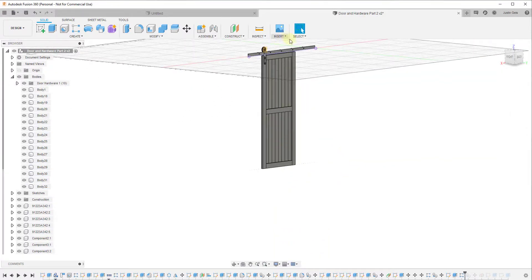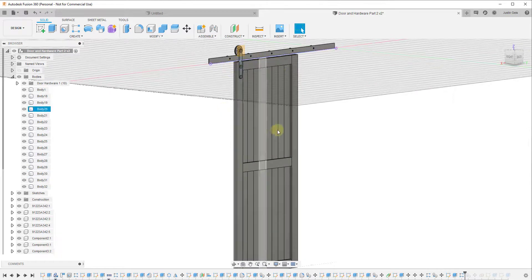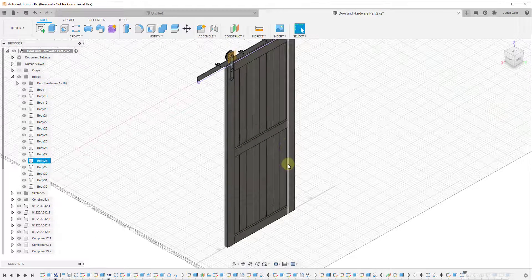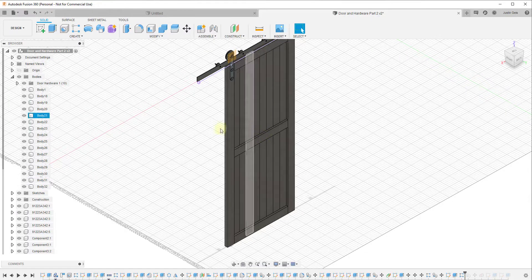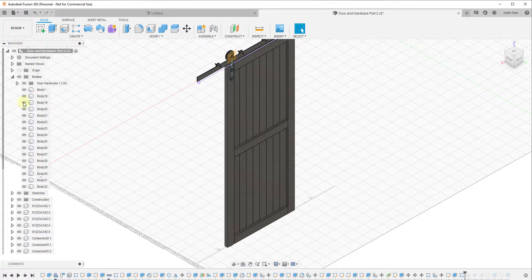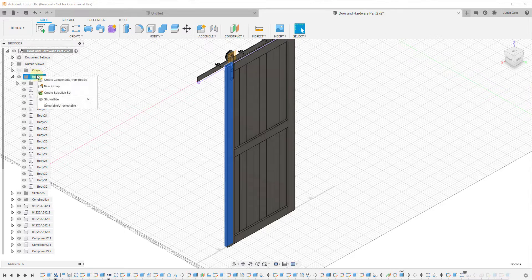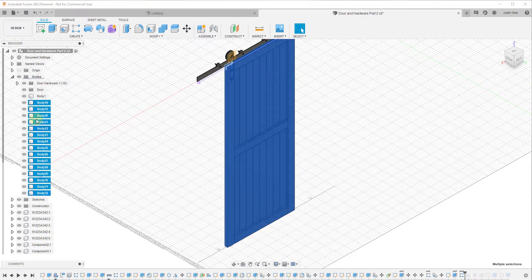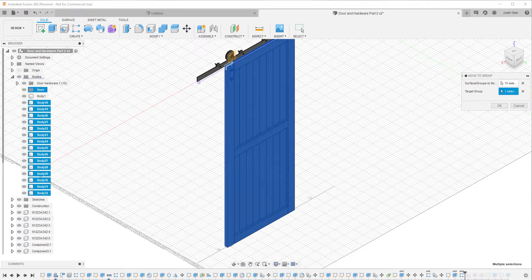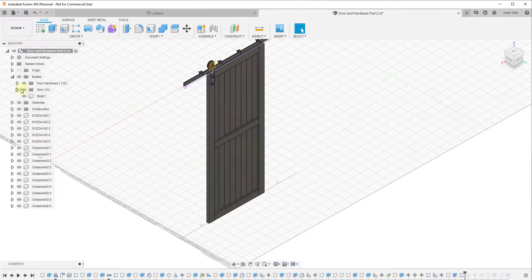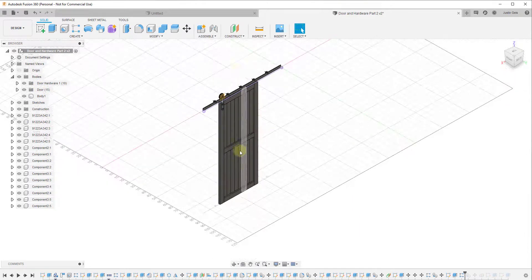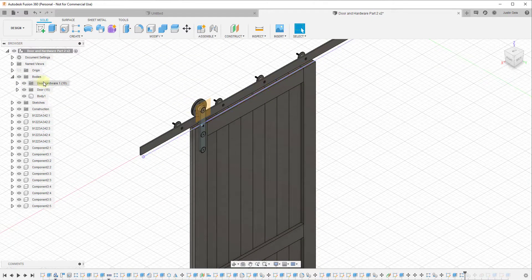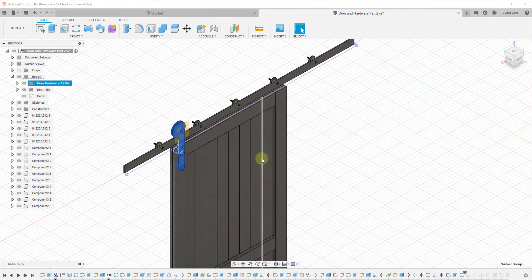We've now created a door hanging off of our hardware. We can take all the door bodies and put them in a group as well. We'll right-click and create a new group called 'Door,' then select all the door bodies, right-click, and move them to this door group. That way everything is nicely organized and you're not trying to guess where the different parts and pieces are.